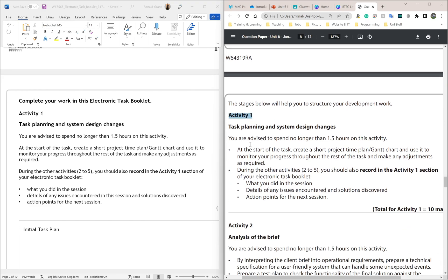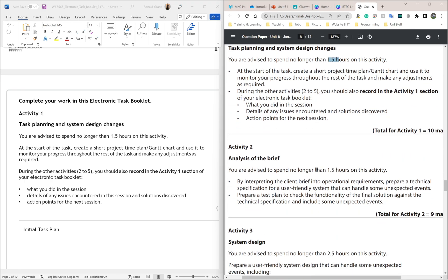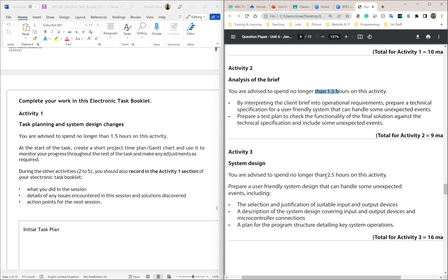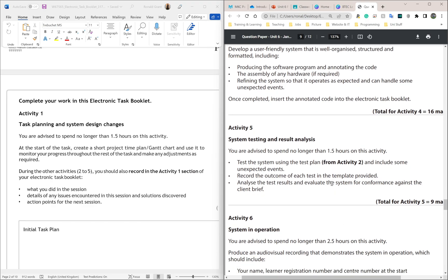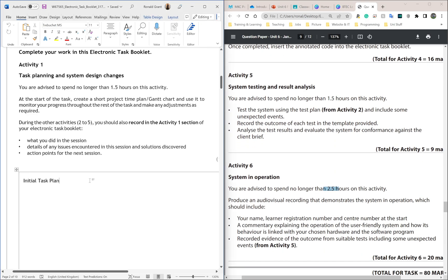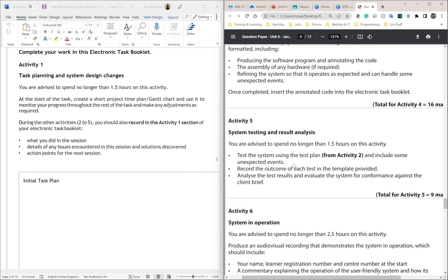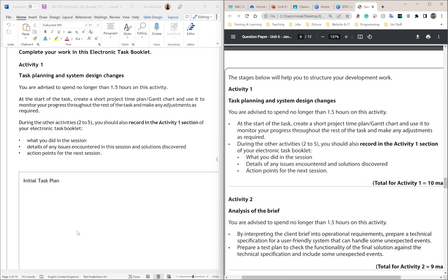The only thing we need from activity one at this point is the time. It says you are advised to spend no longer than 1.5 hours on activity one. Activity two is another 1.5 hours, activity three is 2.5 hours, activity four is 2.5 hours, activity five is 1.5 hours, and activity six is 2.5 hours. There are a couple of ways to do this — I'll show the way I prefer.